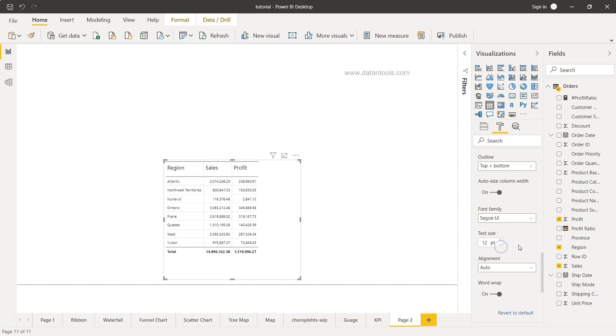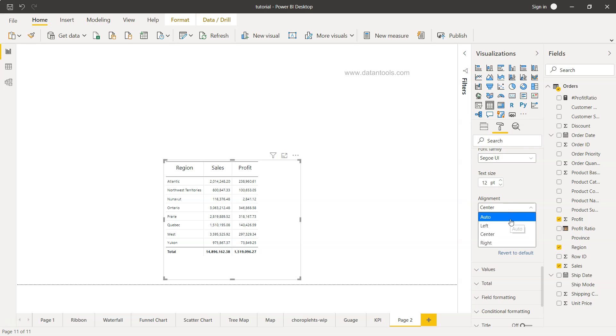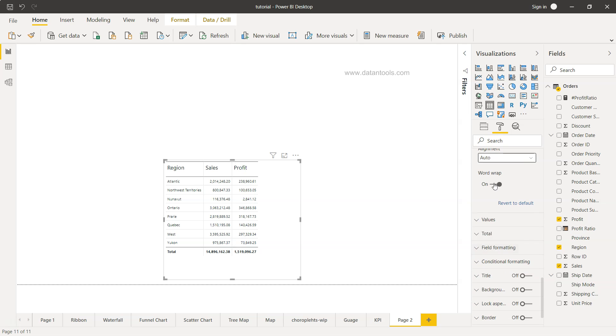I guess 12 is good. Alignment, what should be the alignment? I guess center or left or right, up to us, or we can choose the auto in this case.